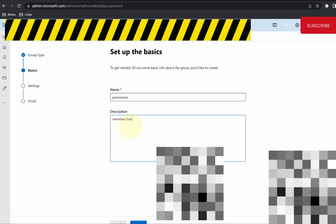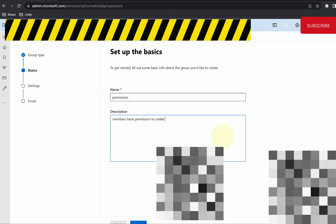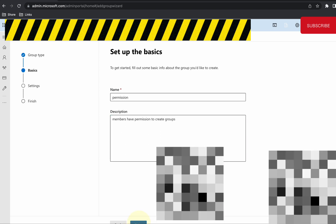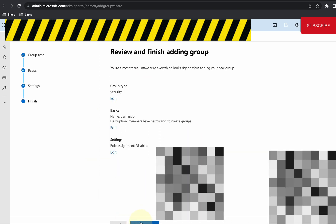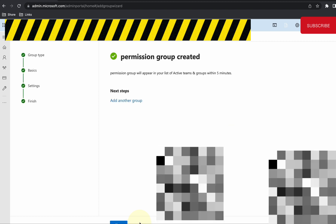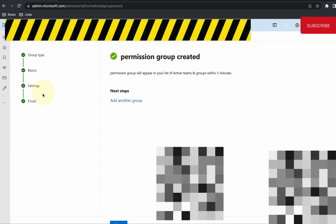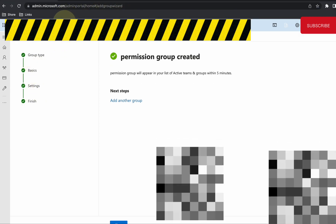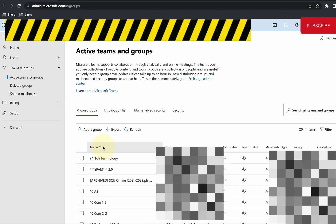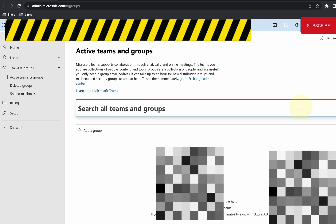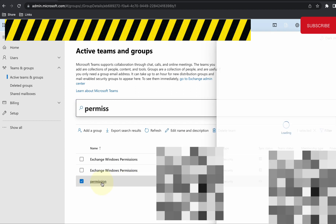I'm going to call it 'permission' — members with permission to create groups. Go ahead and create the group. I already created this group, so I'm going to go back to the groups list and find the group called 'permission'.